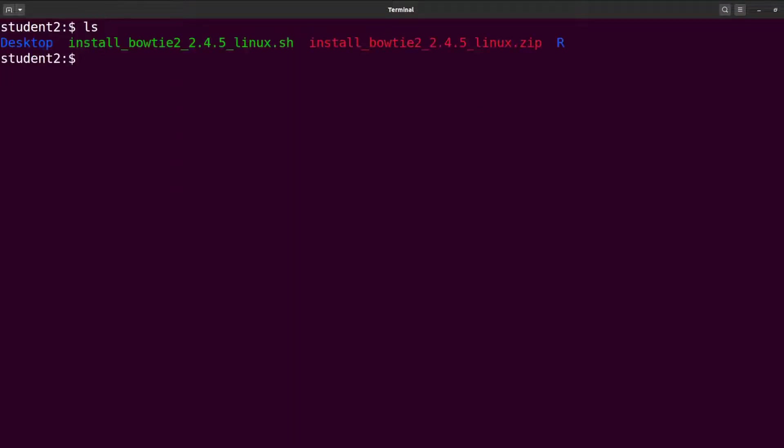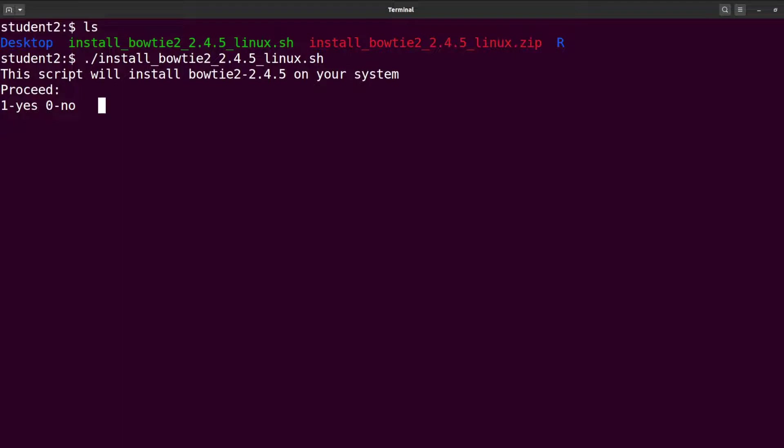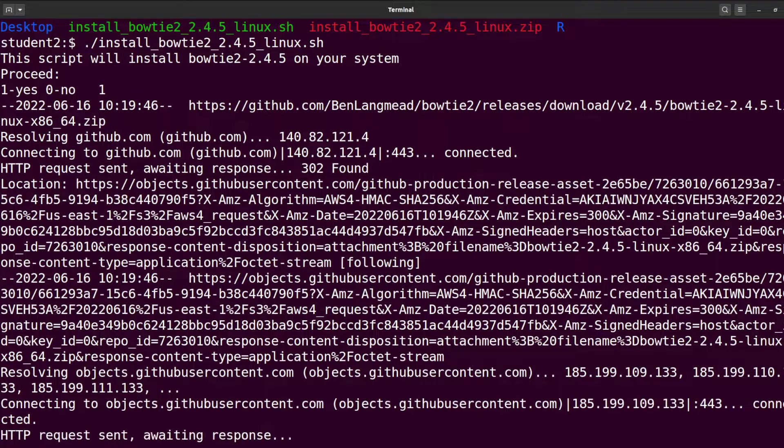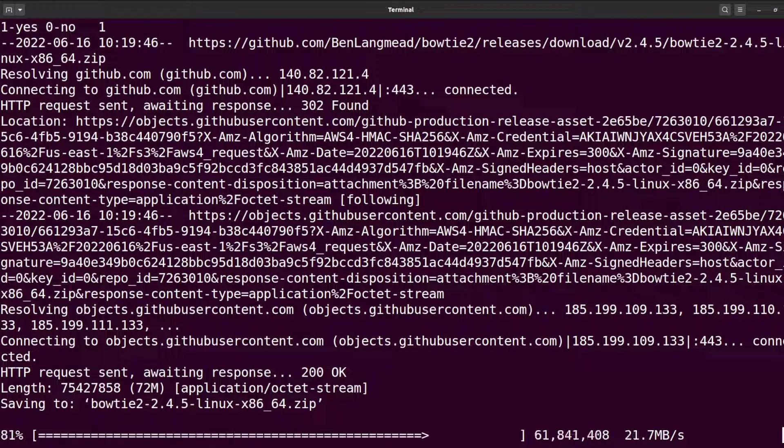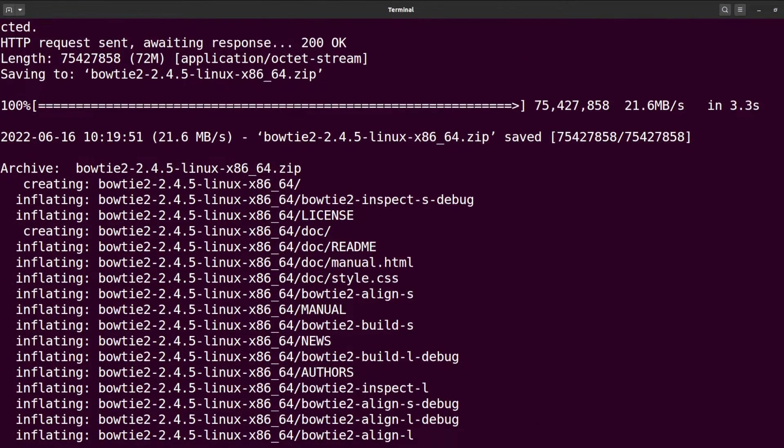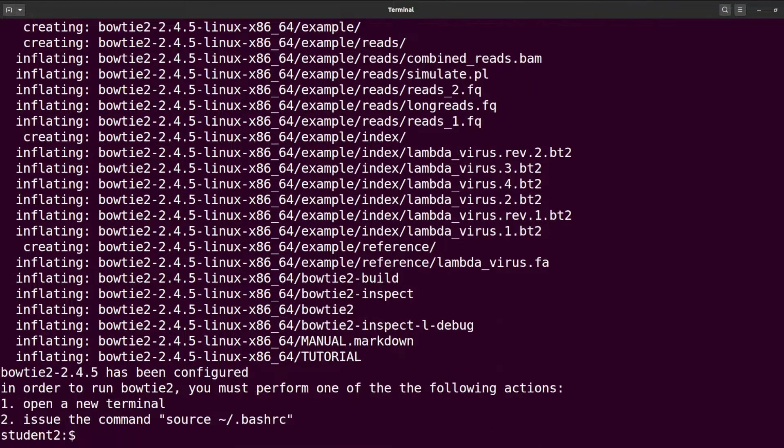Let's do an ls. Perfect. Now we are going to run the script again to install, so it's going to take less than one minute. Let's do it. I'll say dot slash, specify the script, and hit your Enter key. Then just type 1 for yes and enter. The download will be done and everything will be set up for you in less than one minute.